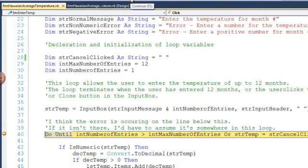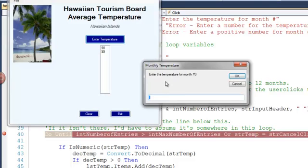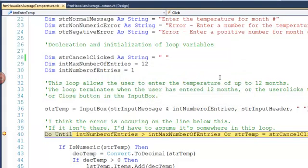One more continue. For the third temperature, I'm going to click the cancel button. Now, the program, again, pauses here.